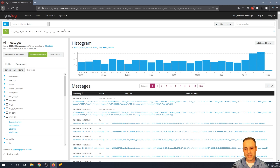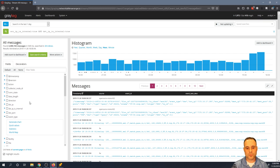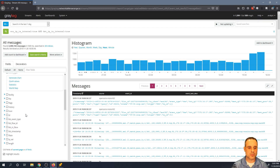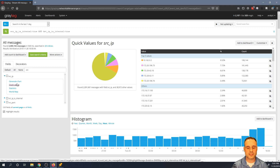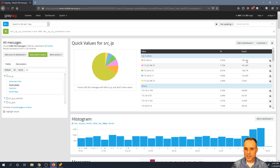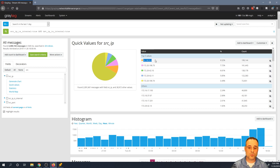Still more than I probably want to poke through manually, but that's what quick values is for. With the results returned, I'm going to add the source IP to the quick values view so I can get a summary of who the biggest talkers are in this dataset. I can see my top five source IPs — 10.161.62.02 and so on.